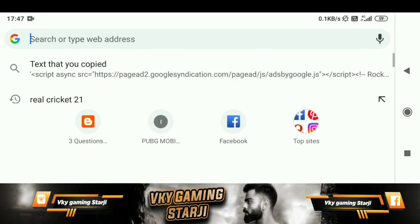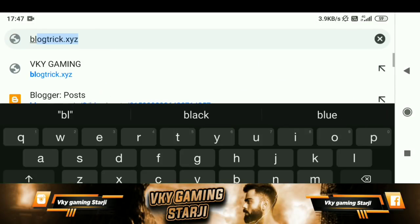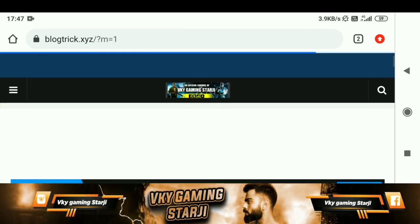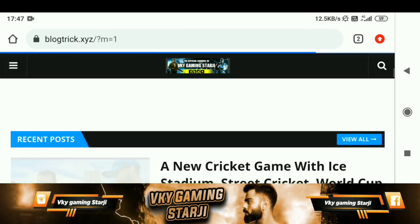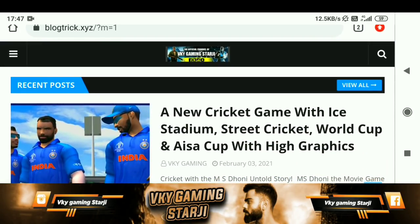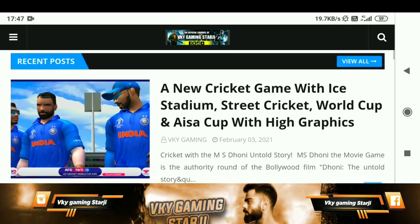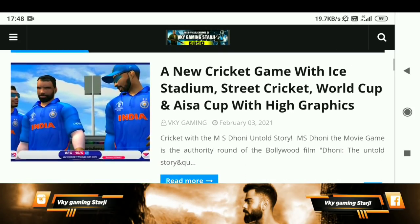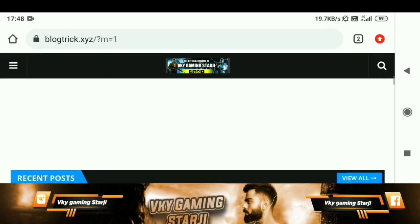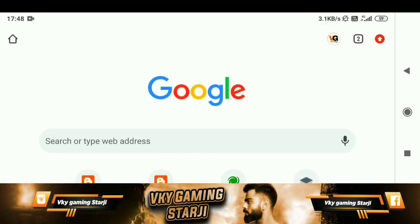If you want to play a cricket game where you can see an ice stadium, Fitch Street Cricket, World Cup, and Asia Cup — and that's also in high graphics — then here's what you have to do.